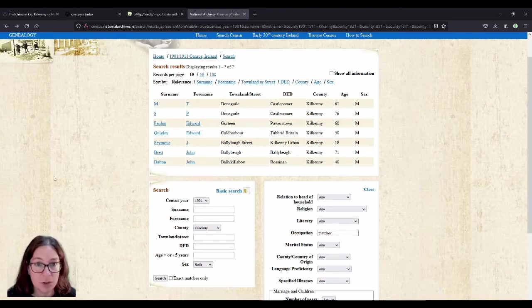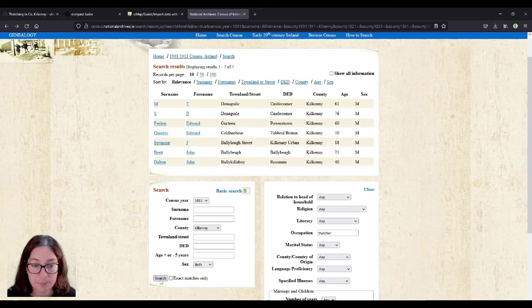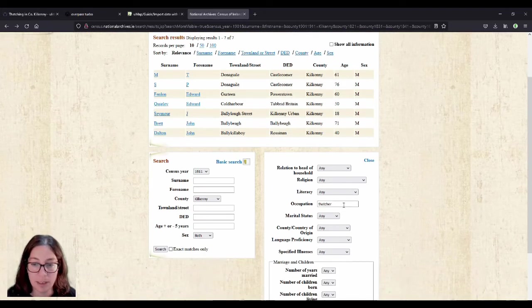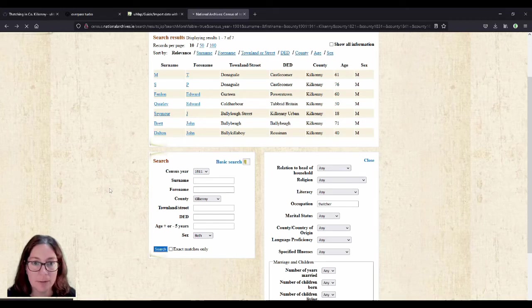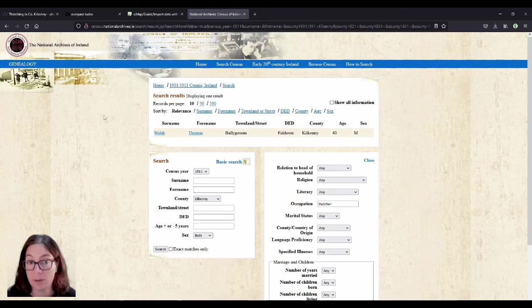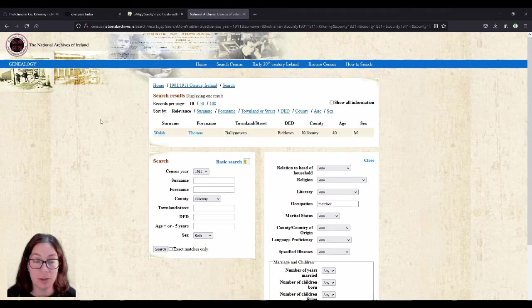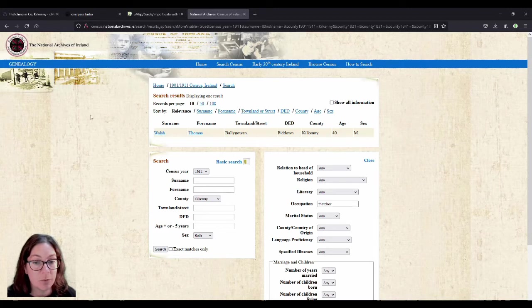Just for fun I'll look for 1911. So it's the same, it's still thatcher, and I did the whole thatcher search as well. So in 1911 there's only one thatcher in County Kilkenny, according to the census. That would have been a lot of work for him.